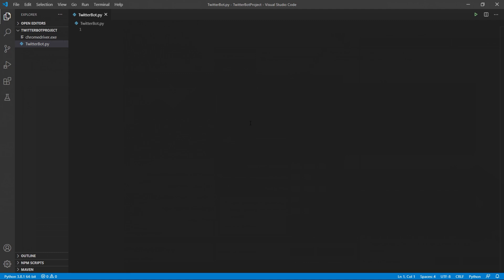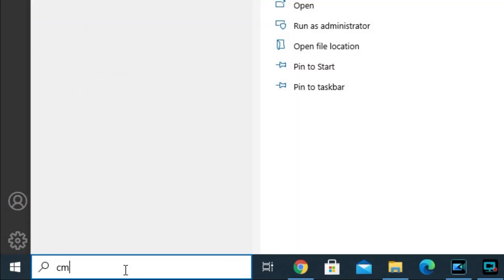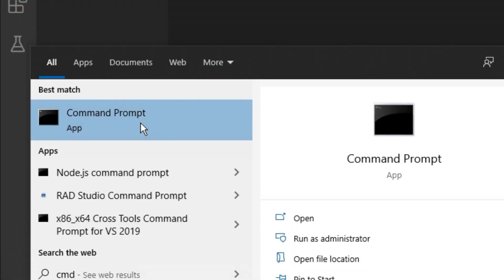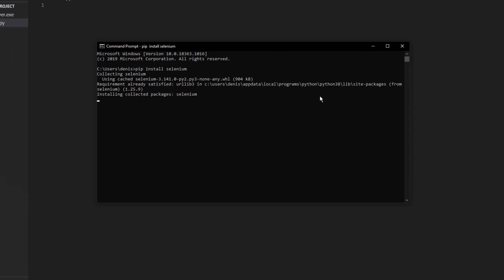Before you start coding, open a terminal or command prompt and pip install Selenium. Since I'm on Windows, I'll open Command Prompt by searching 'cmd' in the search bar. Type 'pip install selenium' and press Enter. After it finishes installing, we can go back to Visual Studio Code.